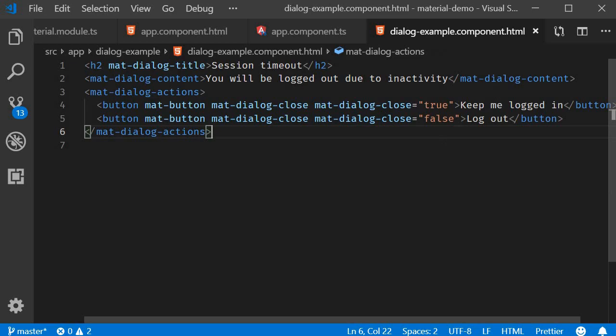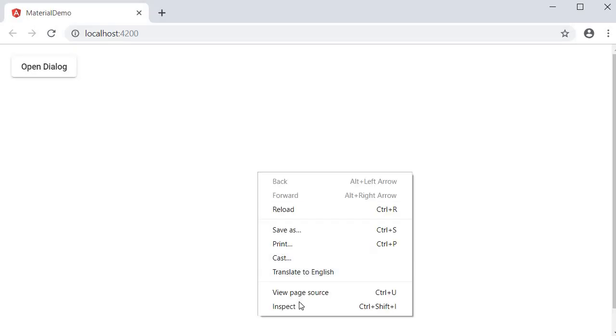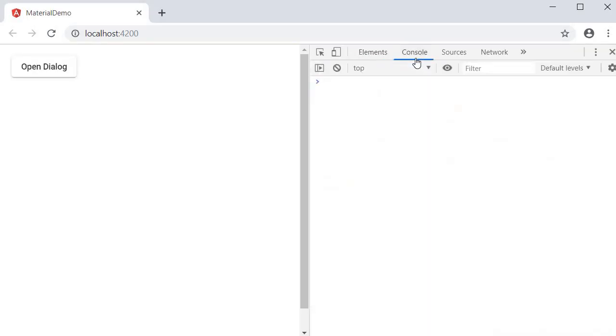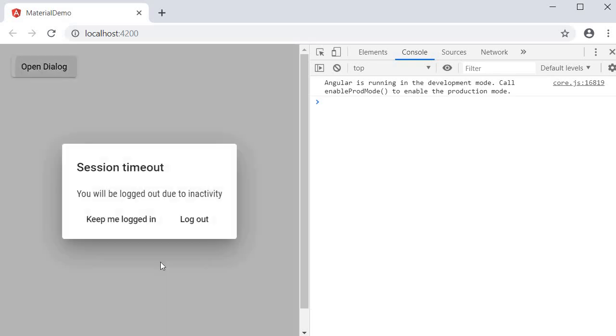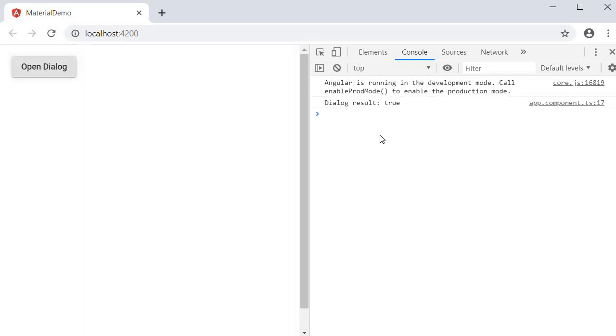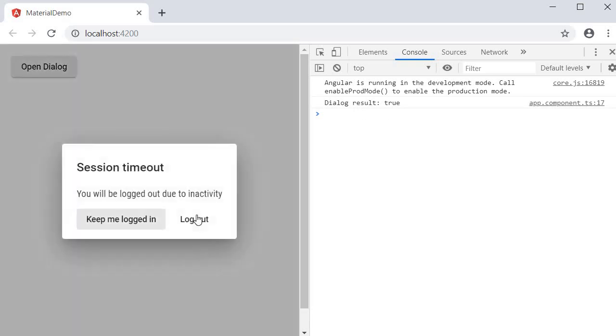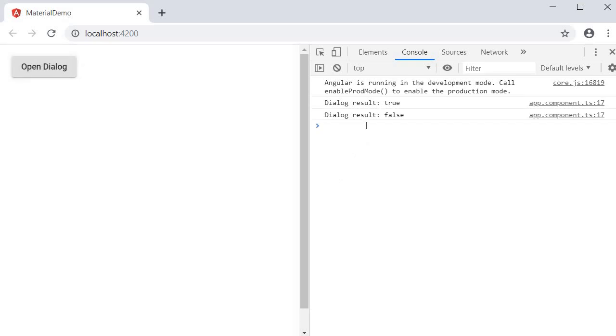Let's go back to the browser and test this out. I'm going to open the console, click on open dialog, and click on 'Keep me logged in'. You can see that it says 'dialog result true', and click on logout. It says 'dialog result false'.